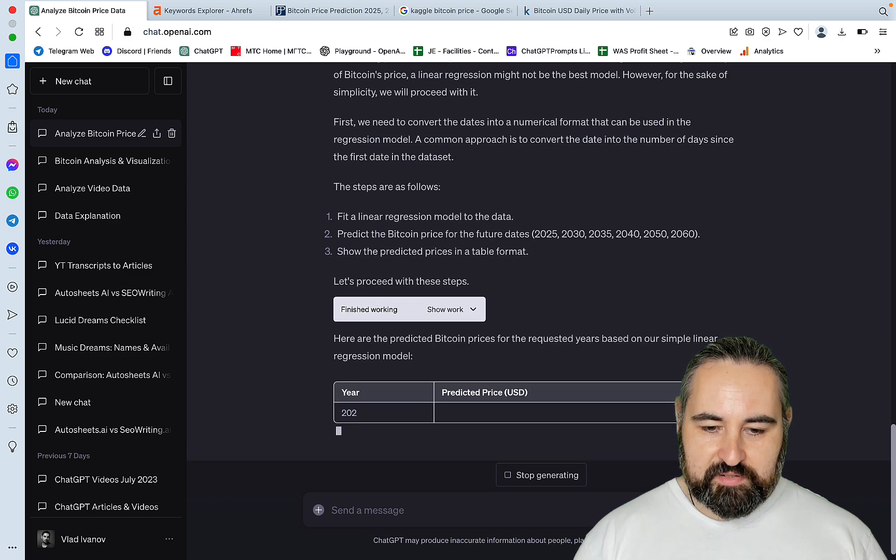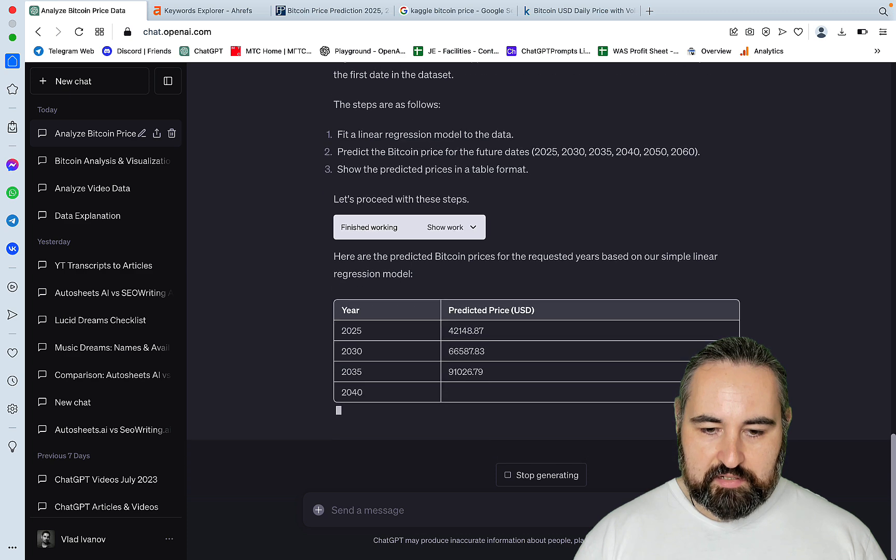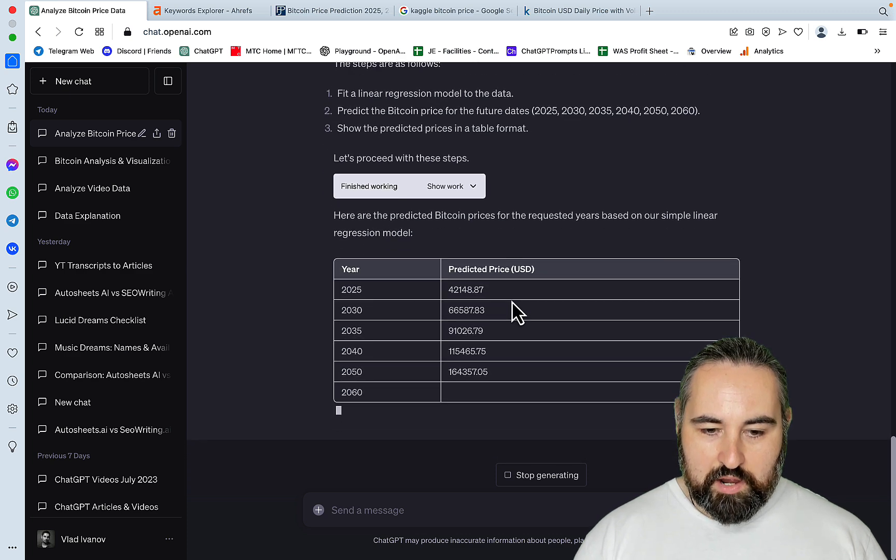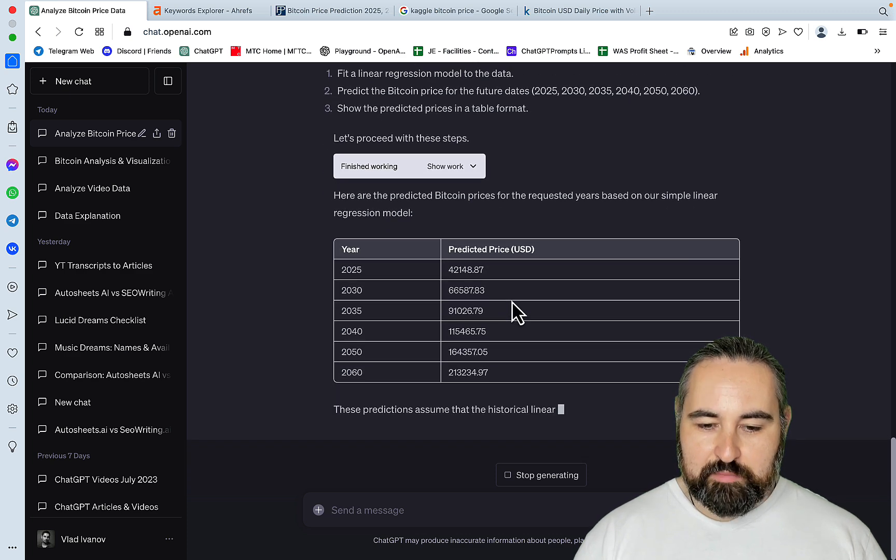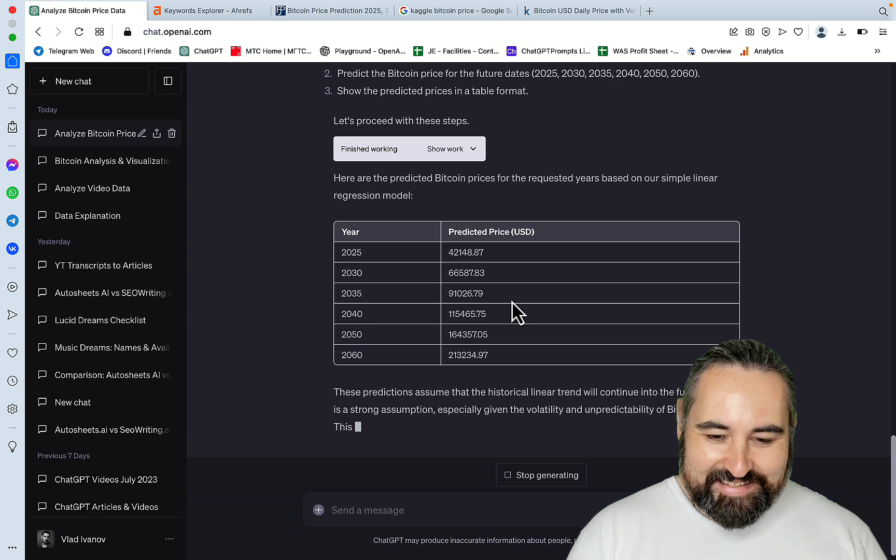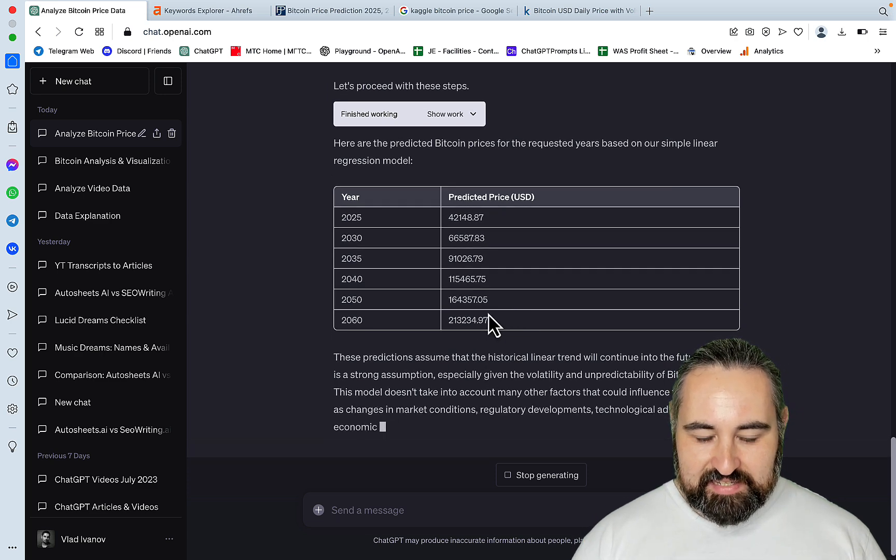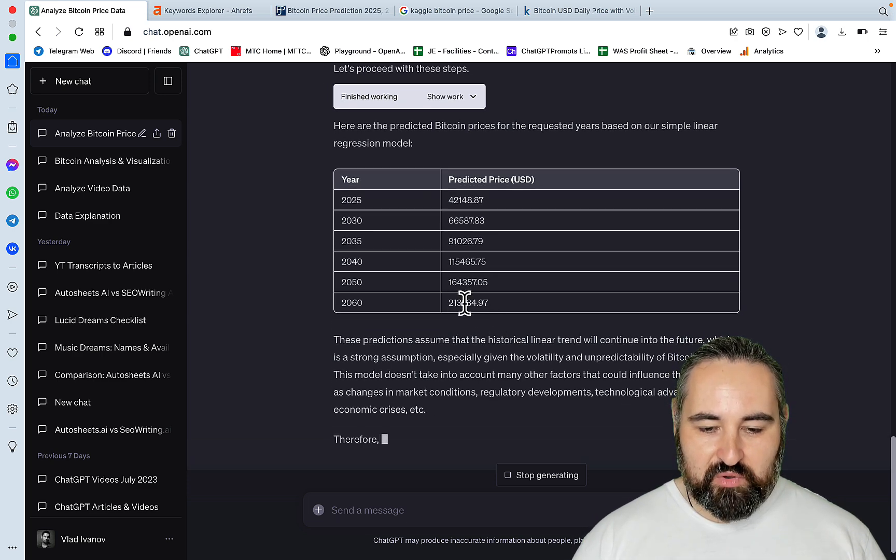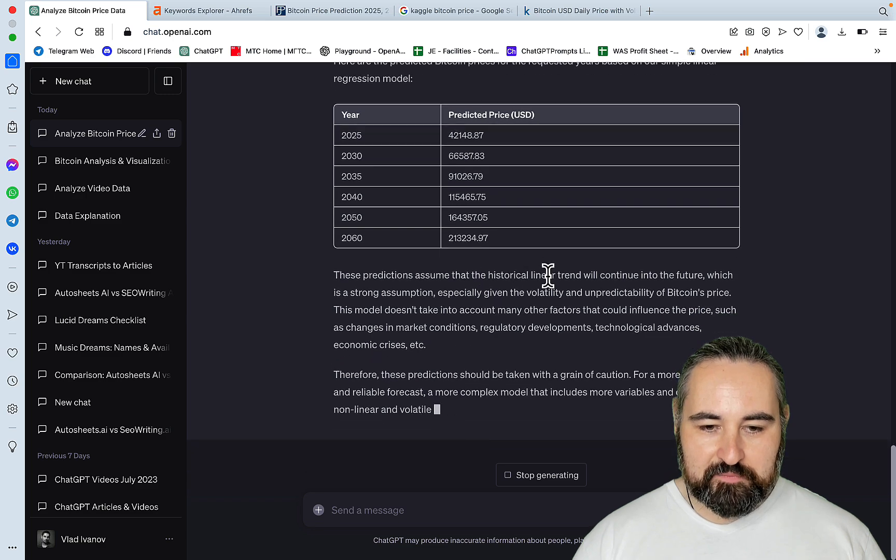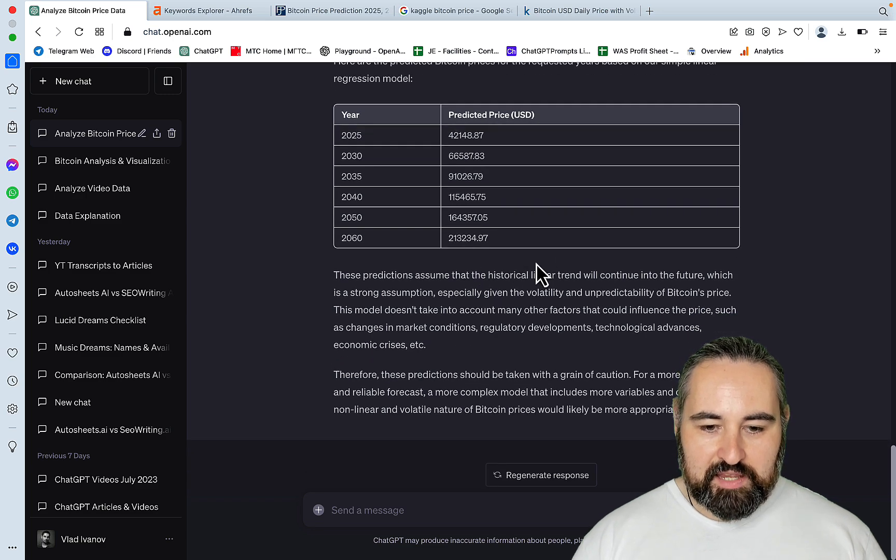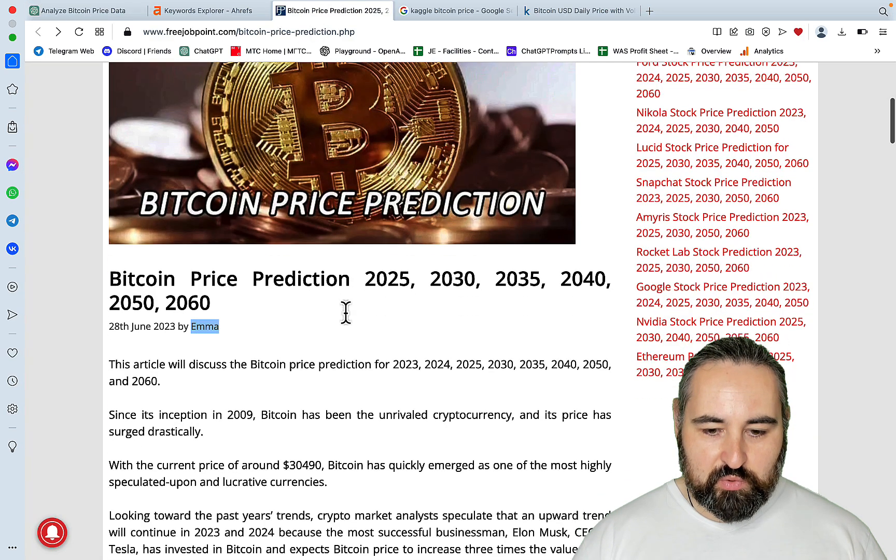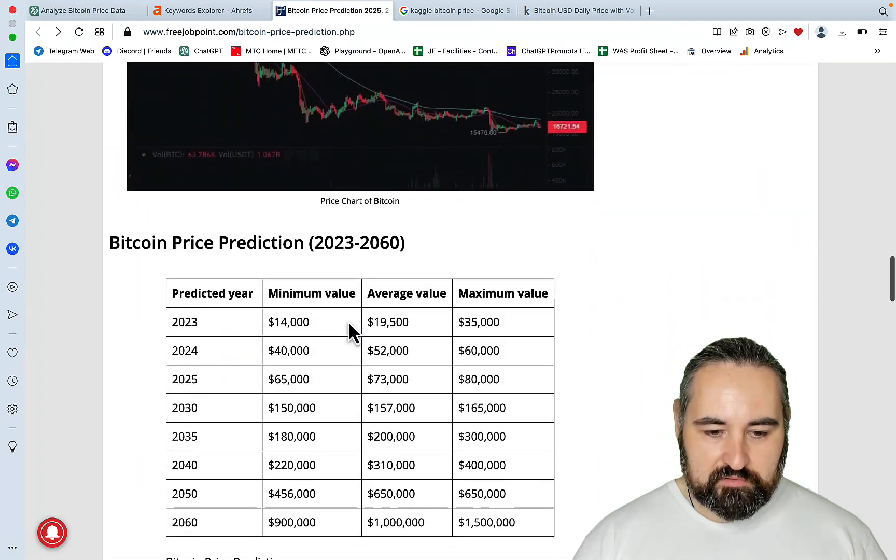Here are the predicted Bitcoin prices. Oh wow, I should really be buying some Bitcoin. Because if I'm not mistaken, by 2060, it's going to be more than $200,000. And this will be different to what actually is here.